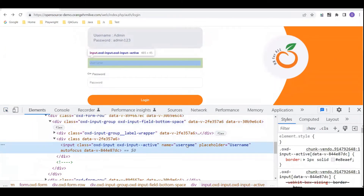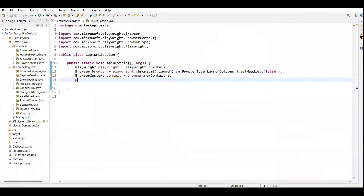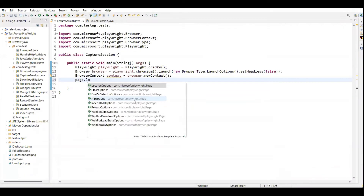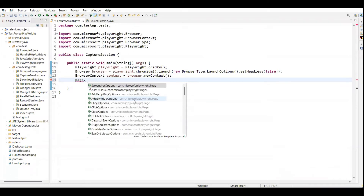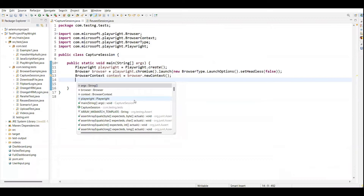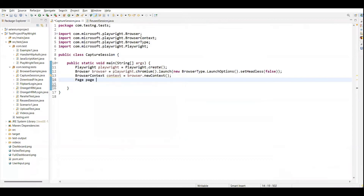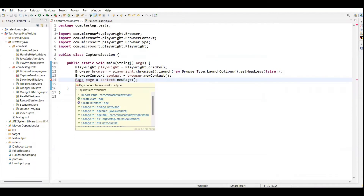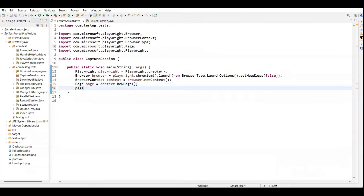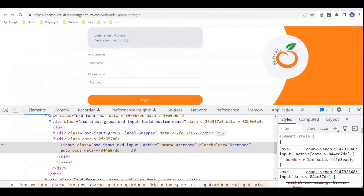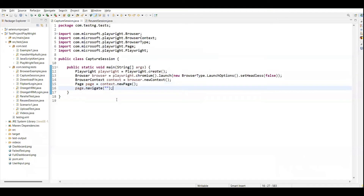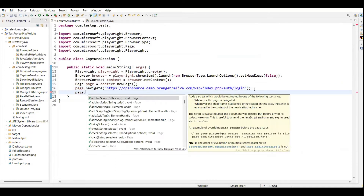This is the username field, so we can call page dot locator here. First we need to create the page object - page equals context dot new page, which will return the page object and we store it in the page variable. Next, the first step is to navigate to the URL using the page method, so I can copy this URL and paste it here.